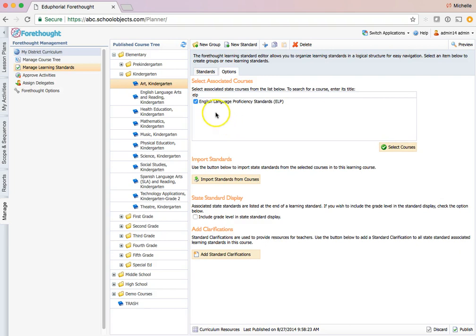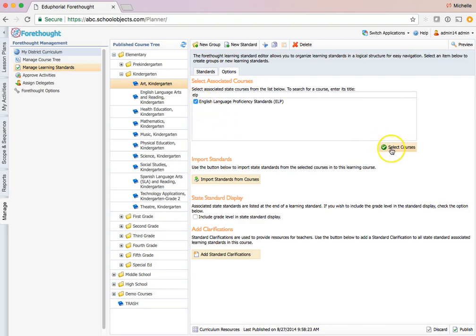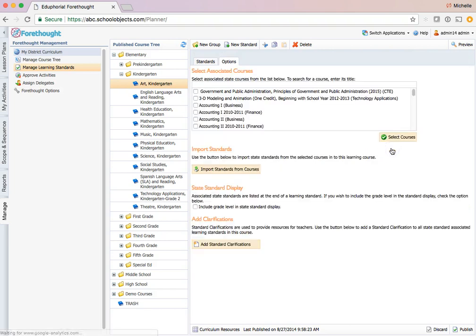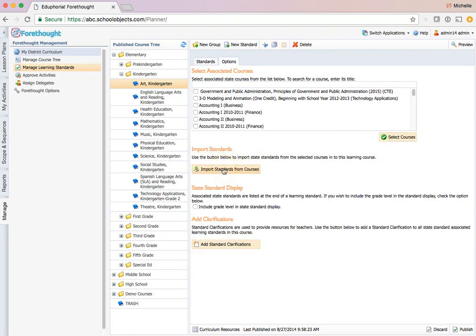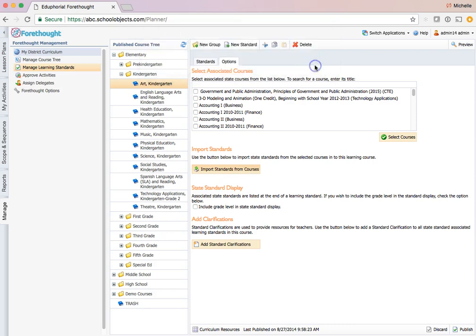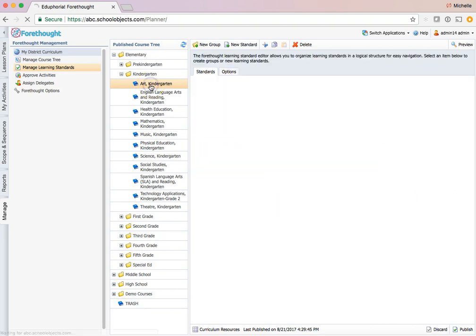You have to check, select, and then import. Now when I clicked import it's going to import everything that was checked. So it's going to import my art TEKS again or my art standards again. That's okay, it's not the end of the world. I can move those to the trash.